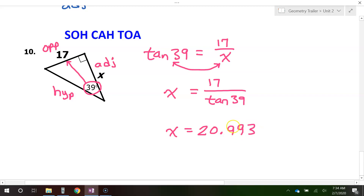And that is how you use sine, cosine, and tangent to find missing sides.